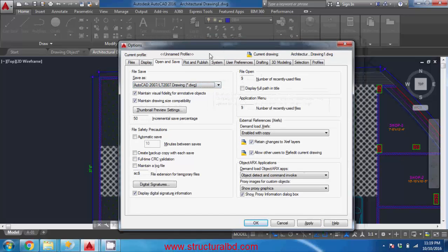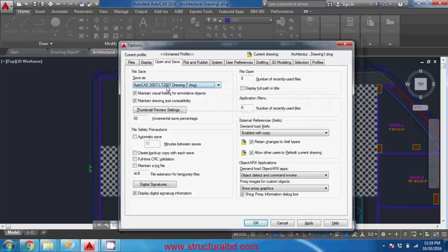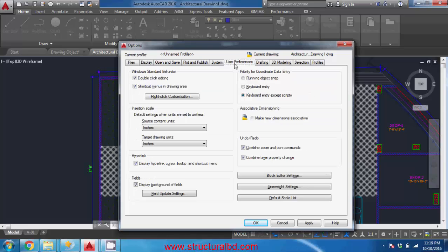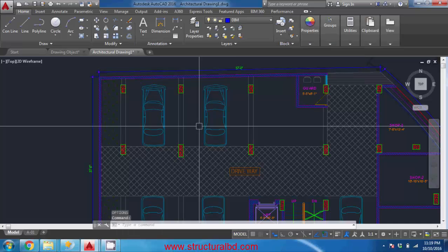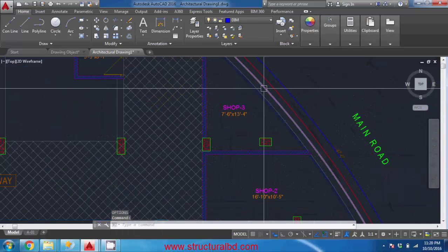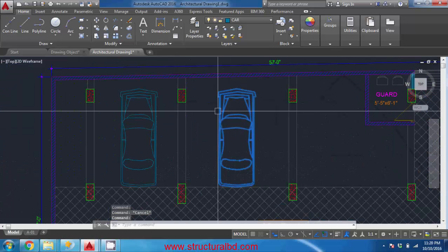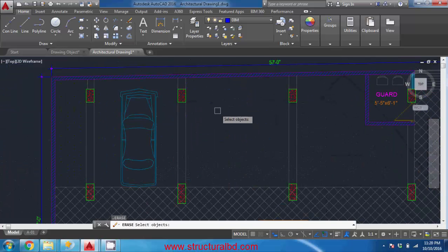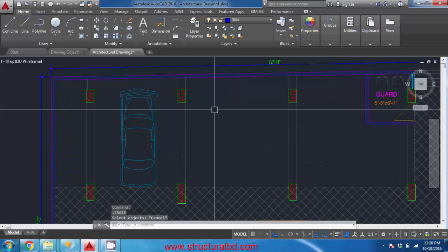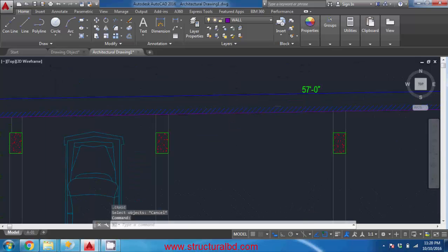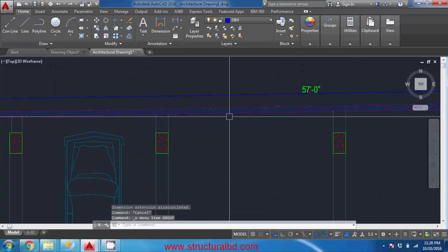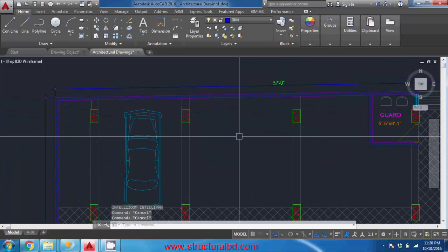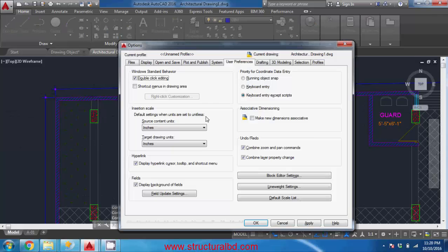And going to user option you can control here double click editing and the shortcut menu drawing area. So if you uncheck this one and apply okay, then when you click right button option it is not showing you any option, it is just acting as enter. So you cannot access the right click option if this shortcut menu in the drawing is unchecked. So always check this one.